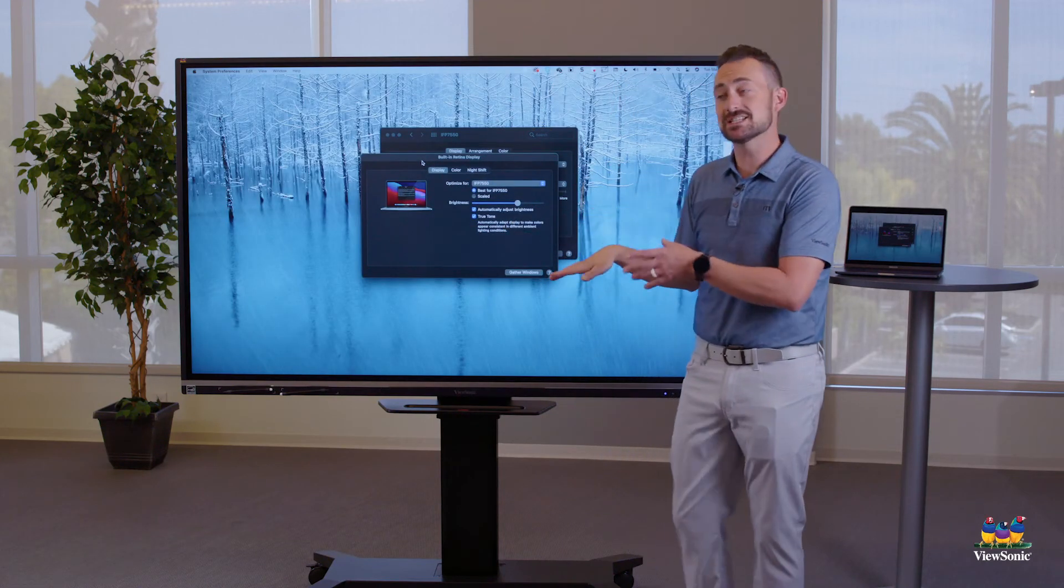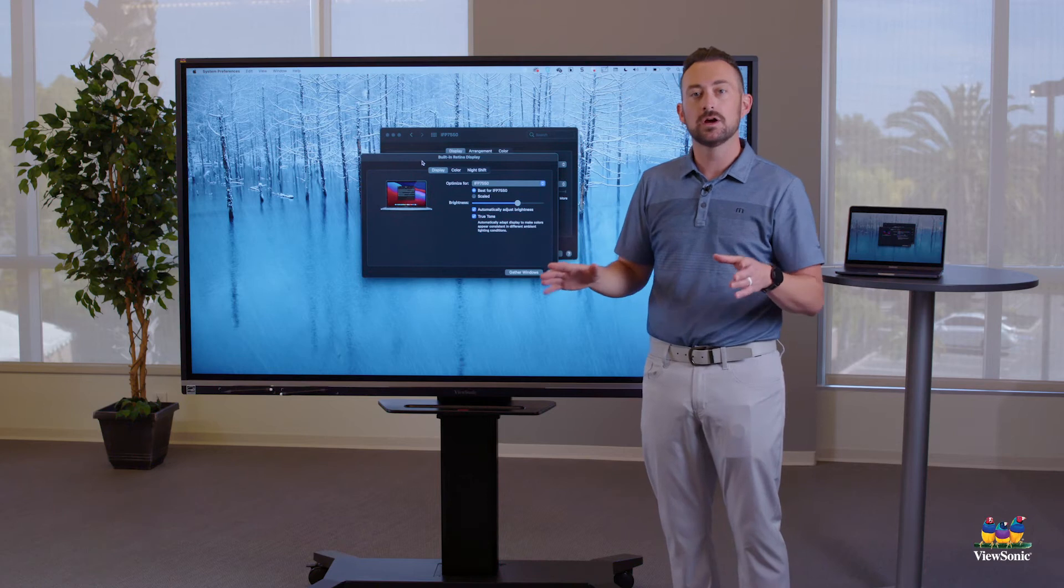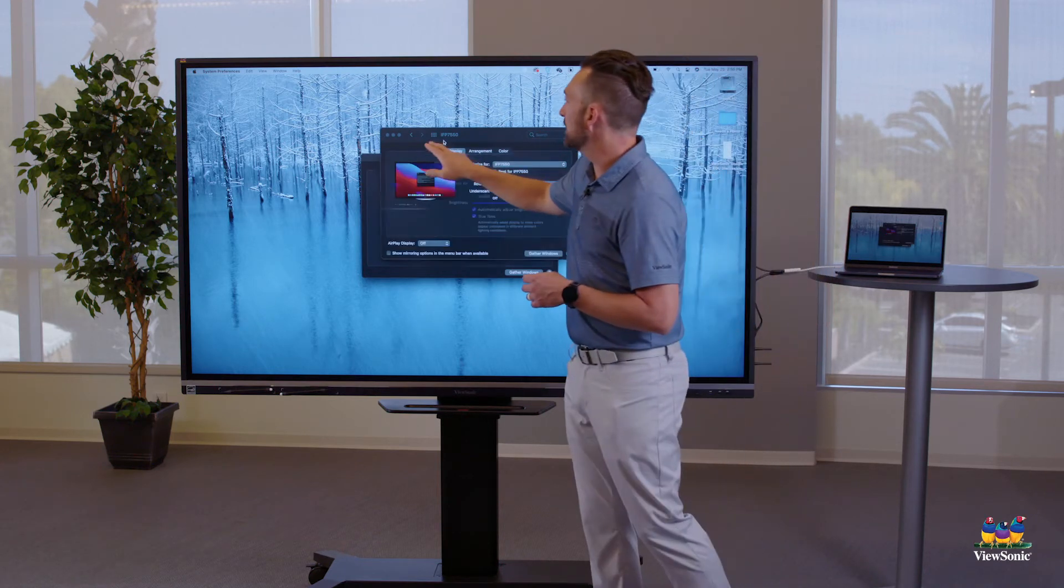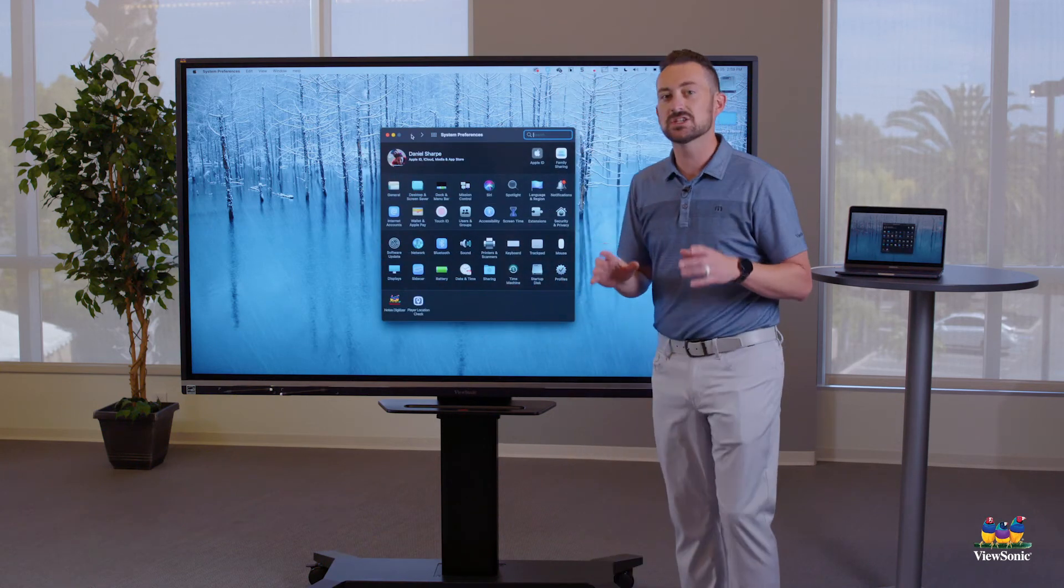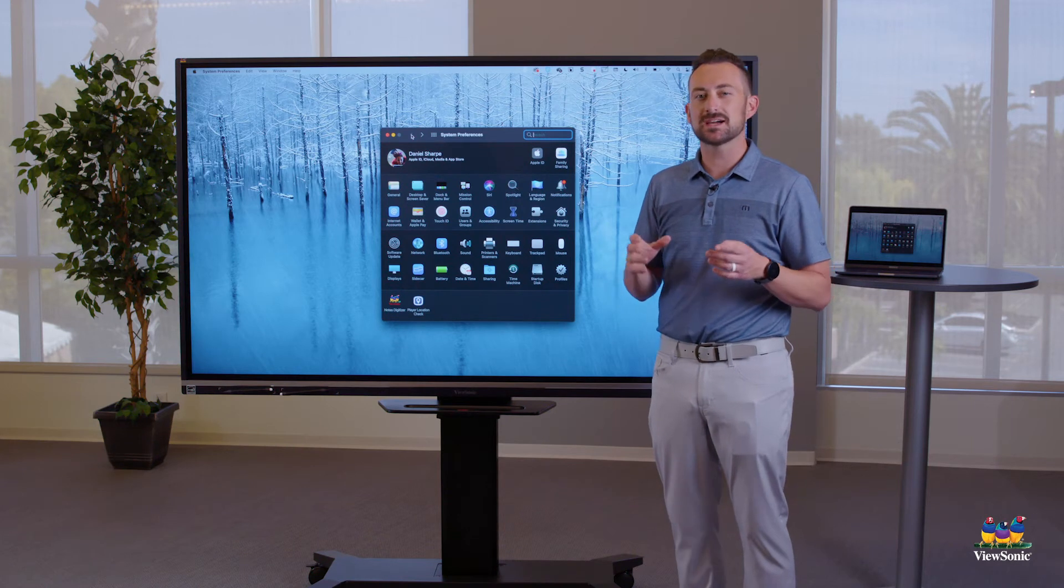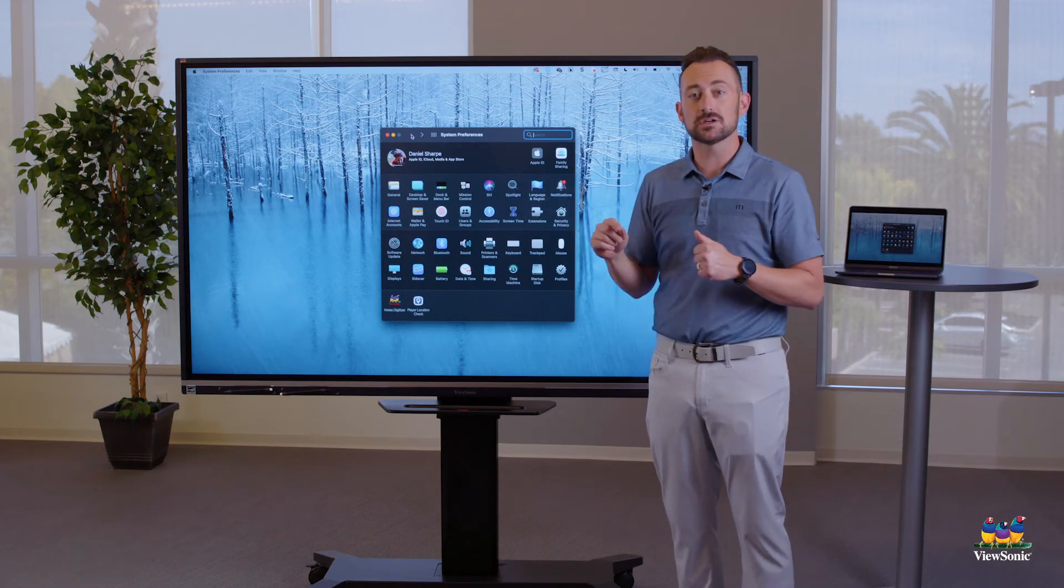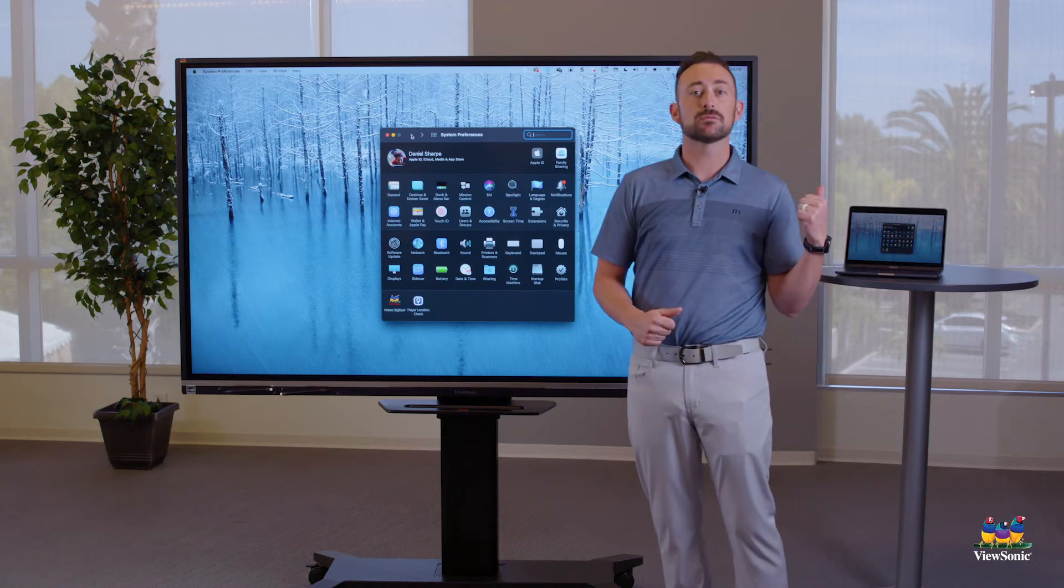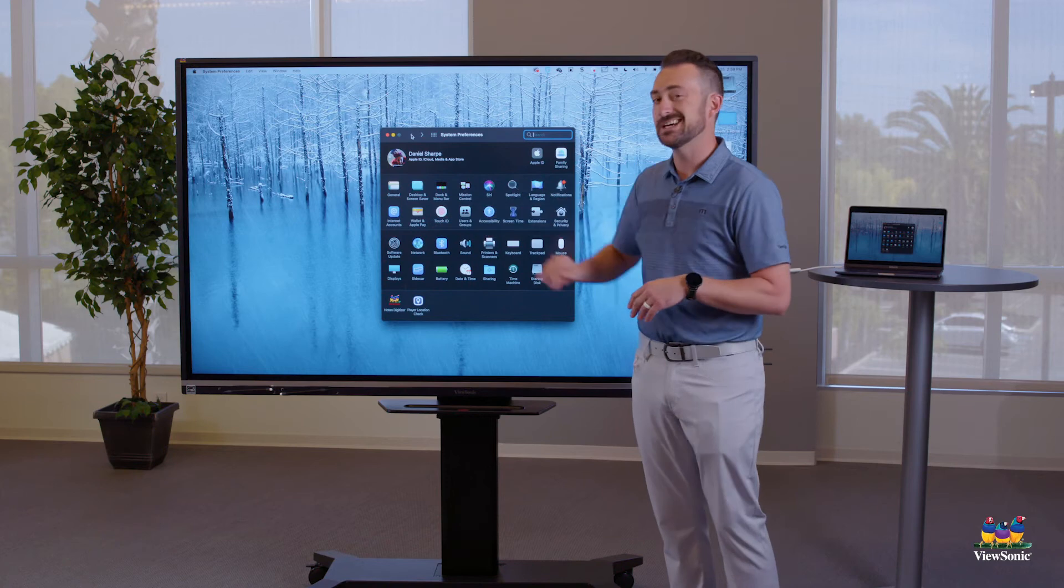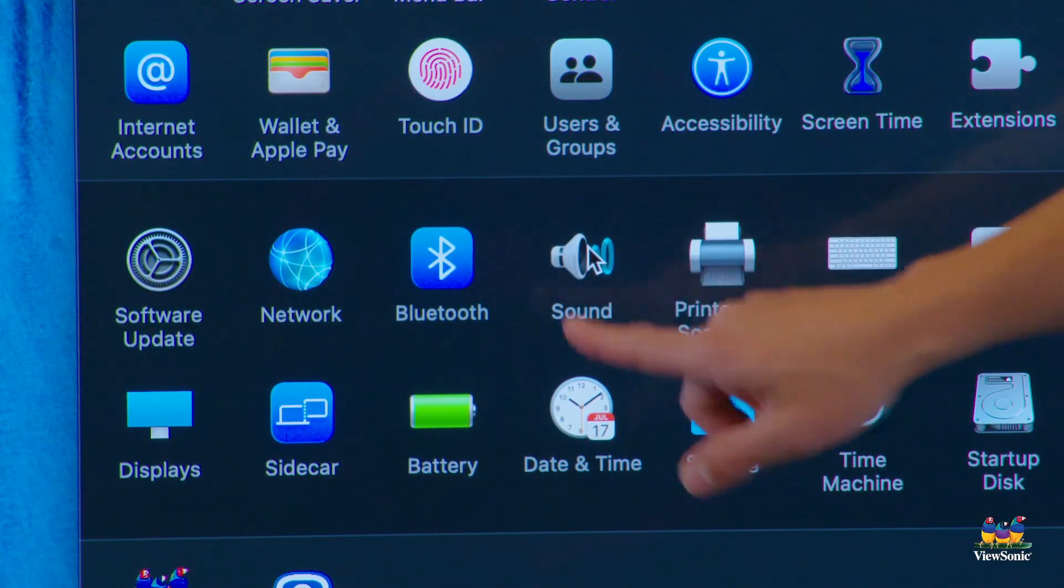Now, when you change the setting and system preferences, Mac should remember those settings and automatically apply it next time. So then the next setting that I want to show you in system preferences has to do with sound. So when we connect our Mac, sometimes Mac is not very good at using the speakers on the board. So if I was to play a video, it would actually probably play through my MacBook speakers right now. So same place in the system preferences, see where it says sound.